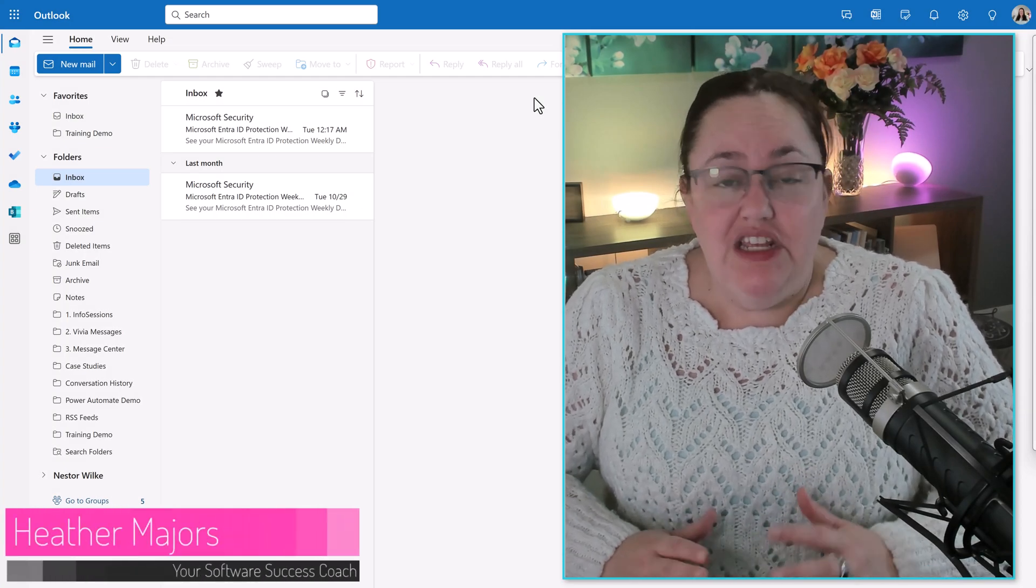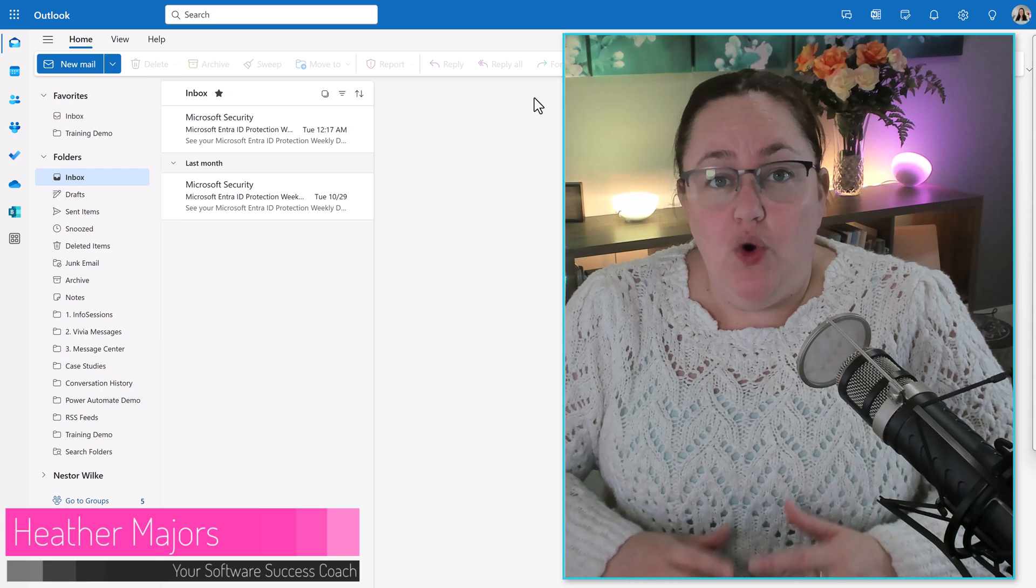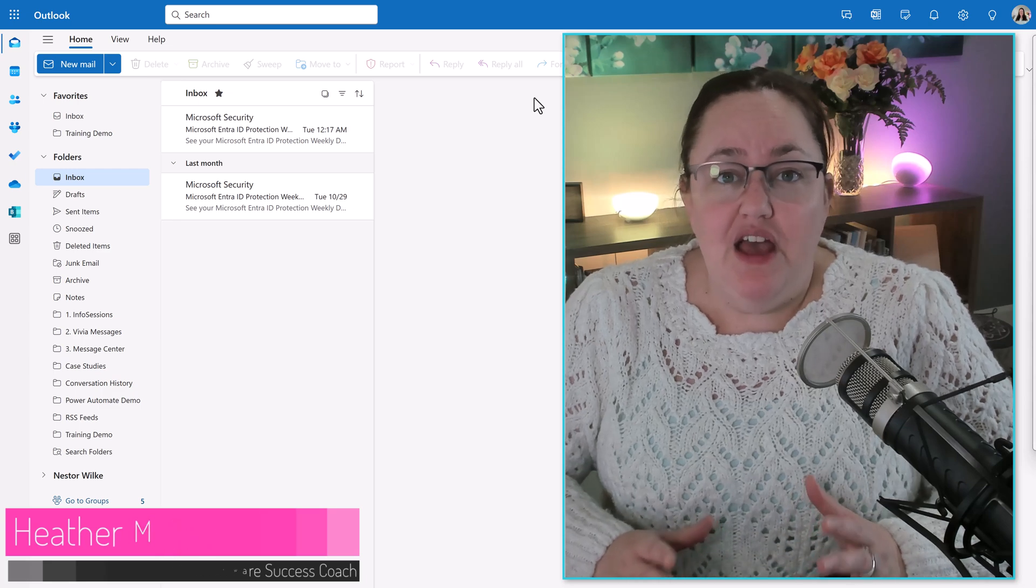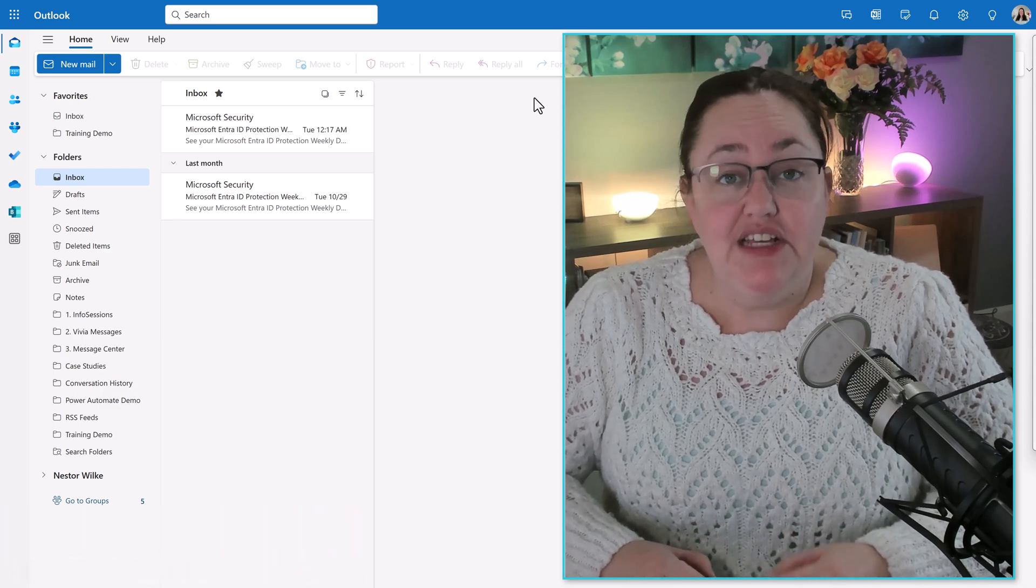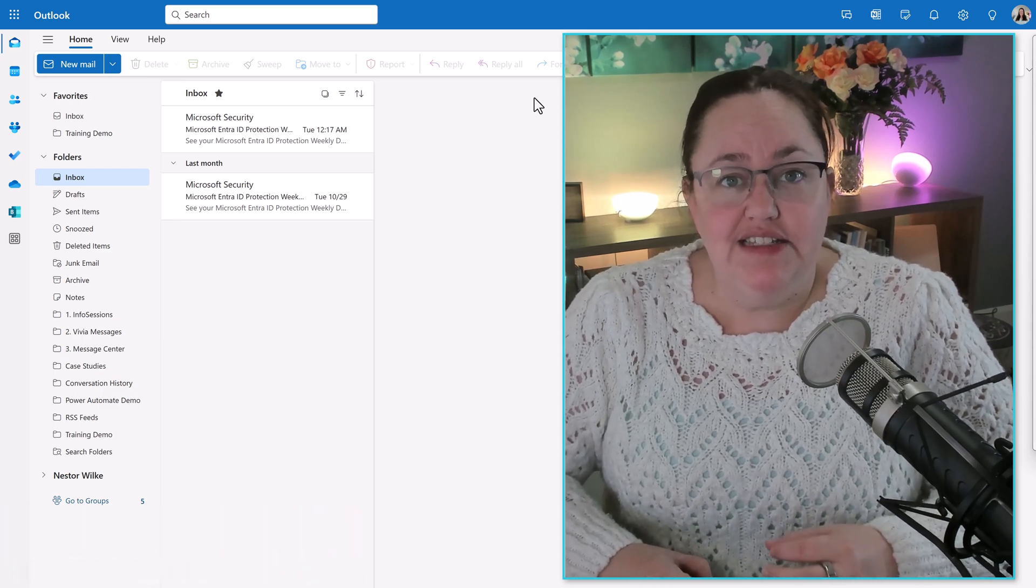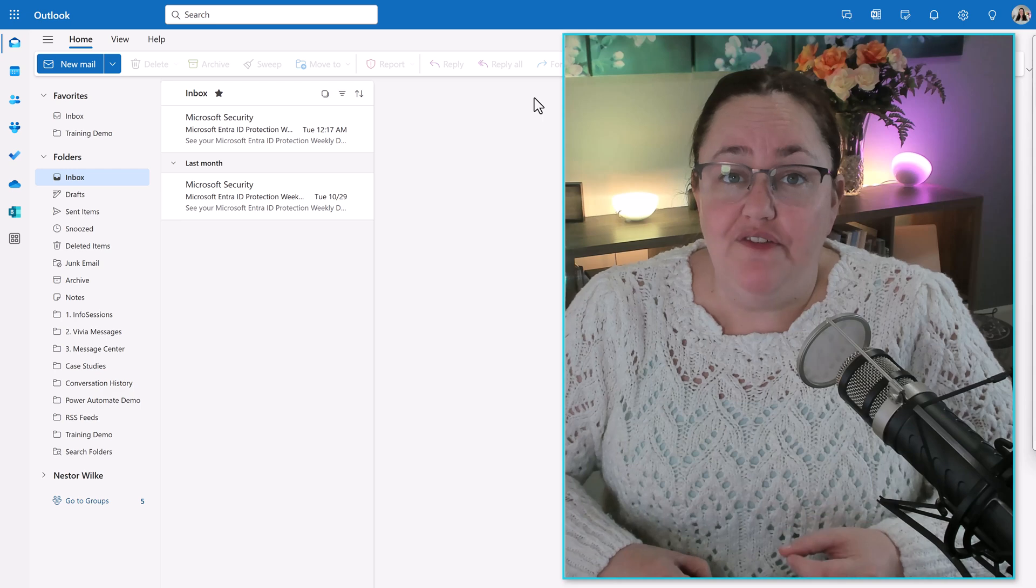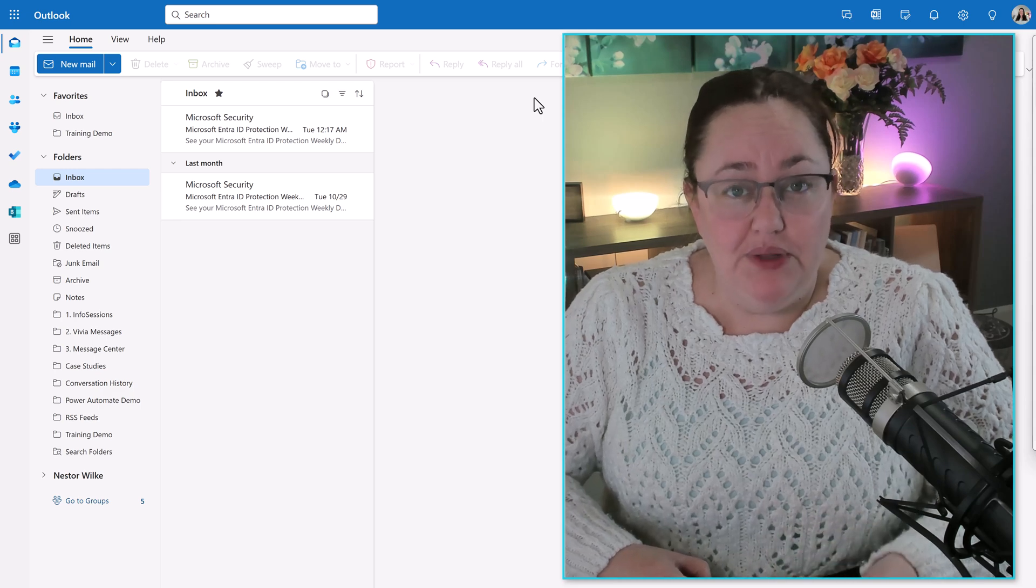Whether you're on vacation, in training, or just going to be unavailable for more than a few hours, it's a good idea to set up an out-of-office automatic reply.